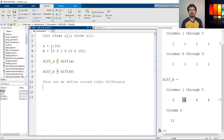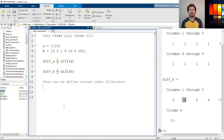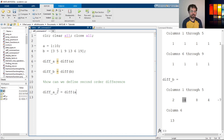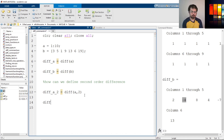Instead of taking the diff twice, we can say we want to calculate the second-order difference. To do that, let's define 'diff_A2' as diff(A, 2). The comma-2 suggests calculating the second-order difference, meaning calculate the difference between the differences. And also define 'diff_B2' as diff(B, 2). So now if we run it.